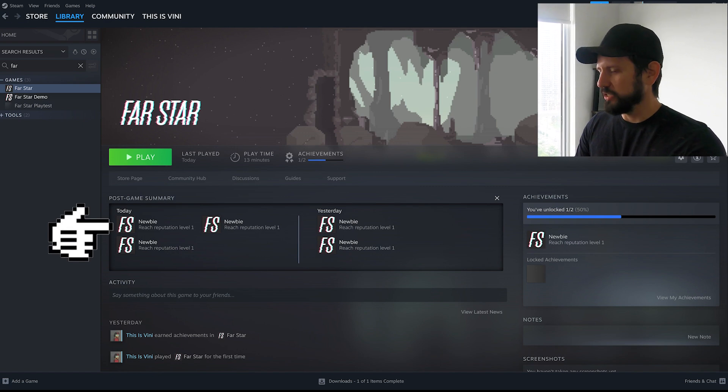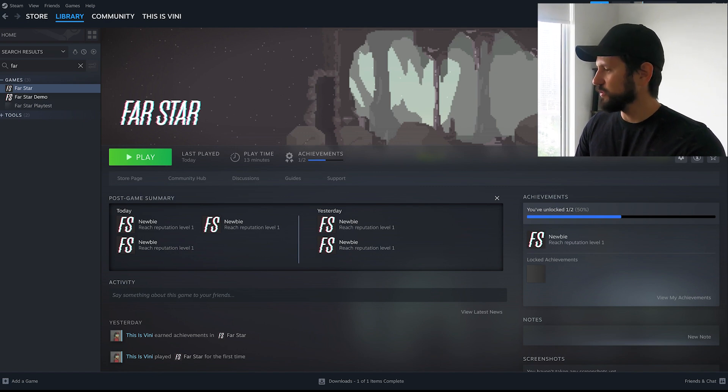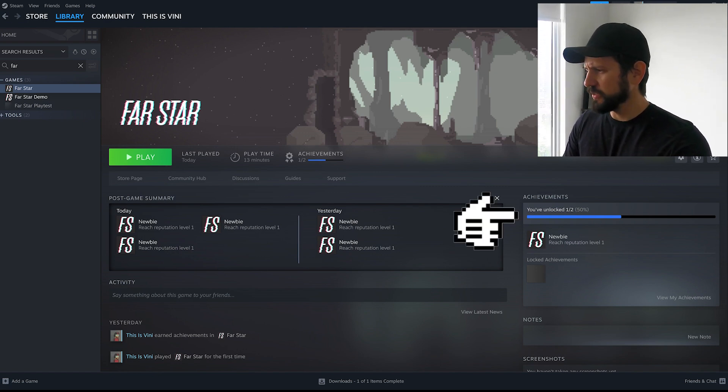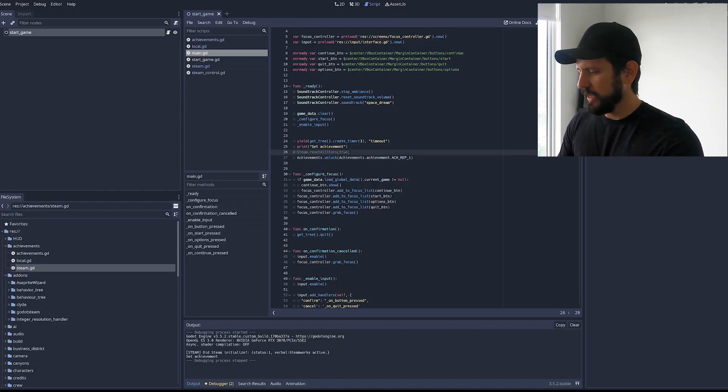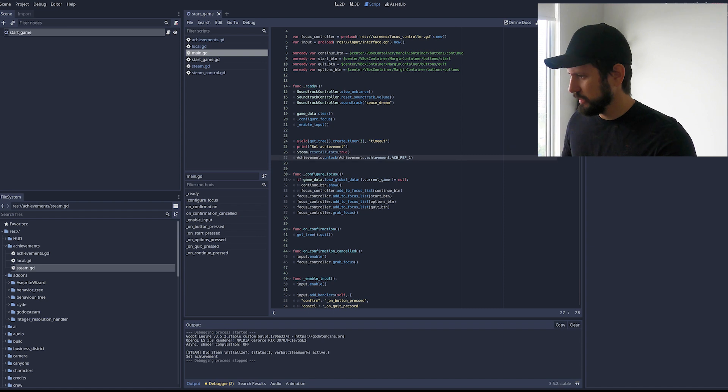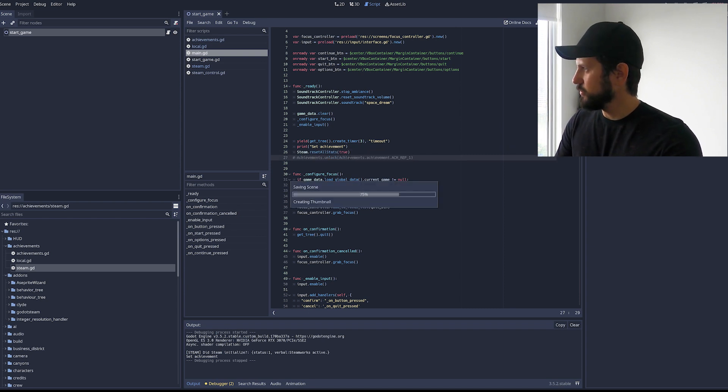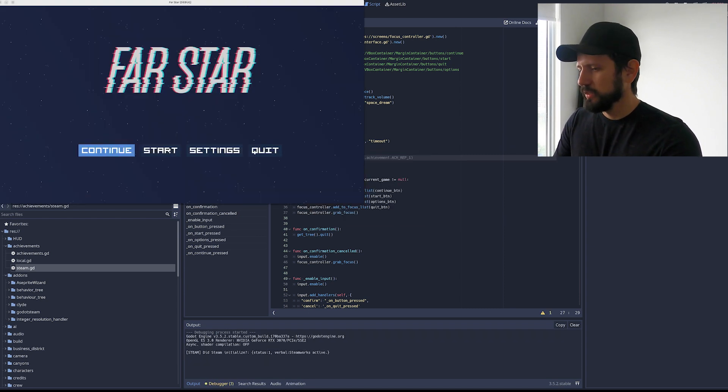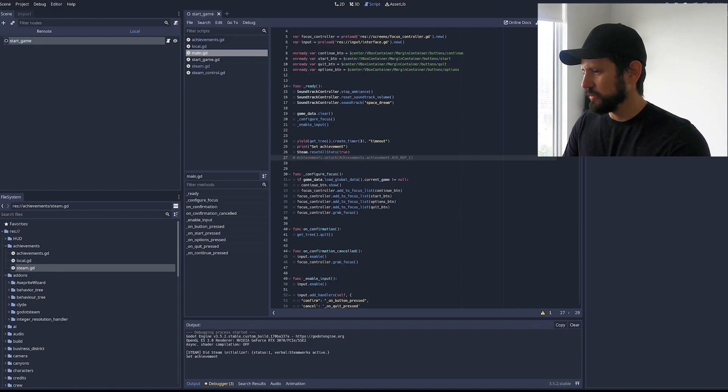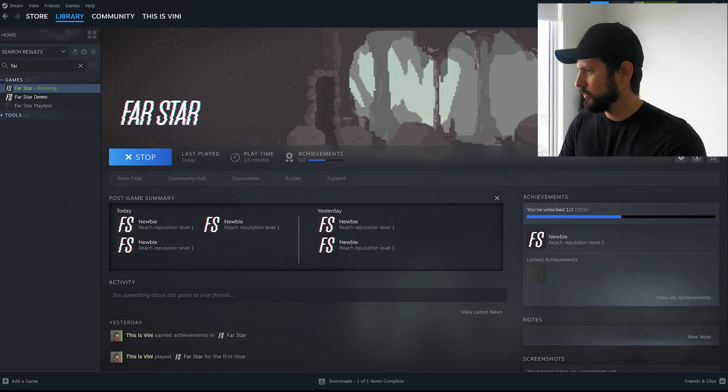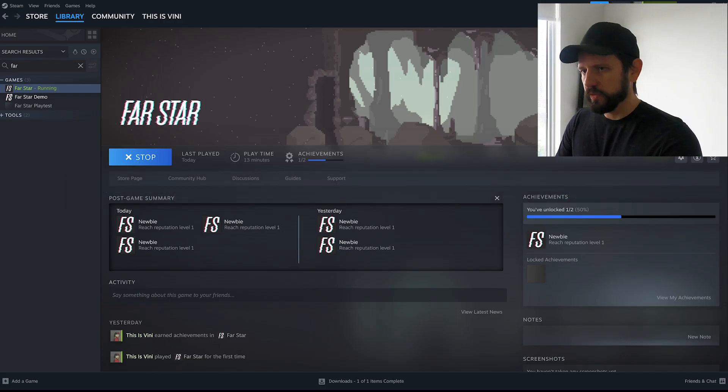But what I was going to show you is in here. It's showing that I just unlocked these achievements. It's 50% because I have two. So let me reset again and execute it. So this is gonna reset my achievement.